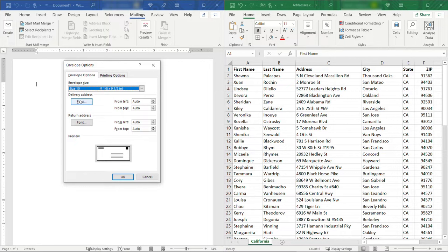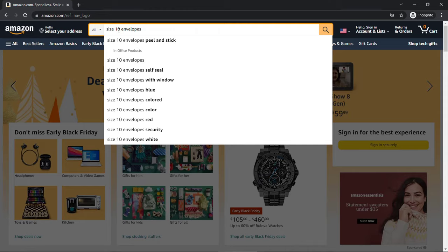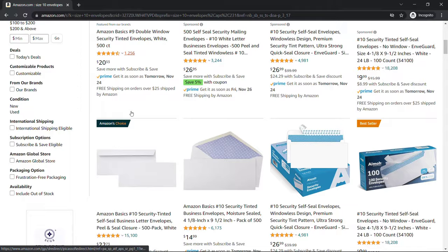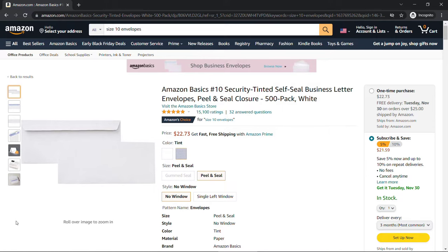If we go out to Amazon and search for size 10 envelopes here, you'll see there's lots of different options. This is what they look like. This is just one example. You could obviously find these at your favorite office supply store as well.